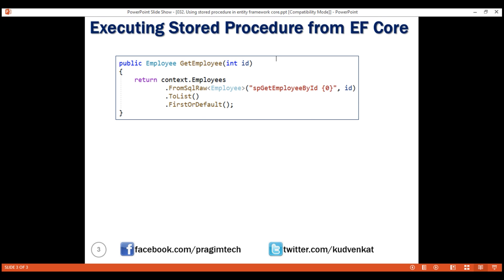As the name implies, this method is used to execute raw SQL if the query can't be expressed using LINQ or when LINQ is not able to generate efficient SQL query. Now, if you look at the syntax here, to pass the parameter, we are using a placeholder after the name of the stored procedure.